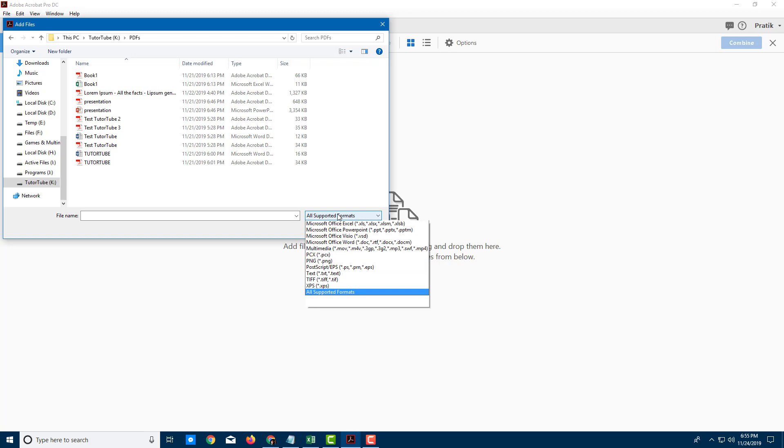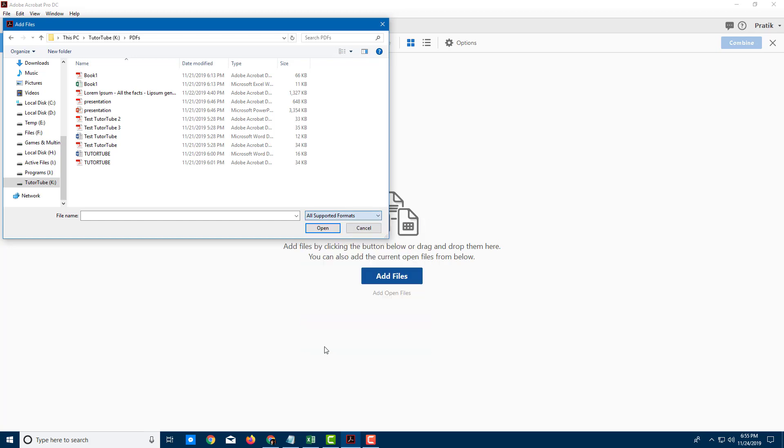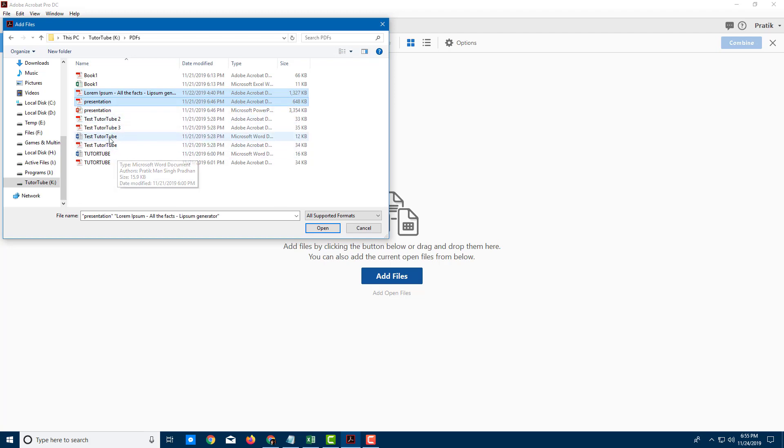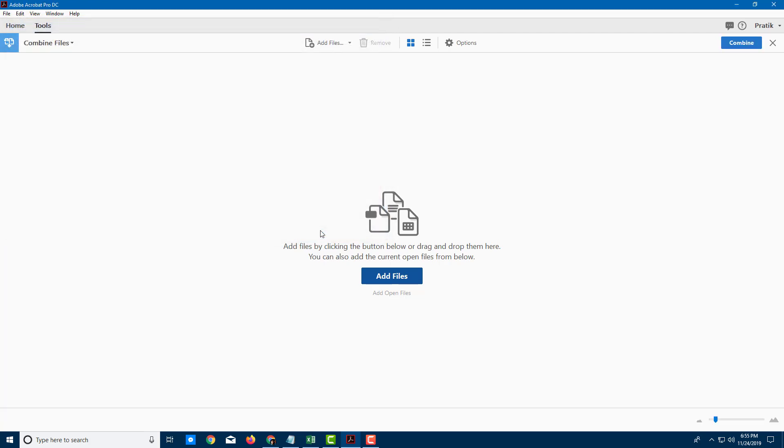Right here I have chosen all supported formats. You can see that you can choose more than just PDF files. So let's say I want to combine the Lorem Ipsum. I'm holding Control on my keyboard as I'm doing that. I will select the presentation and then let me select the 222 Word file as well. Once I do that, I can press Open.